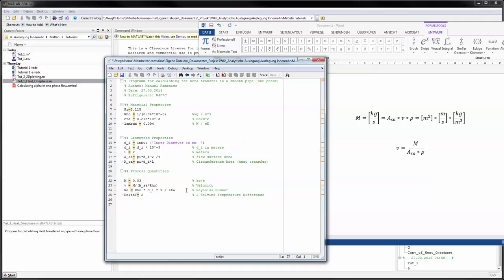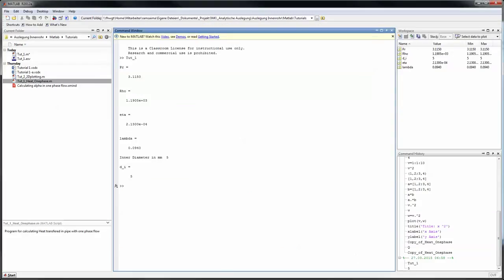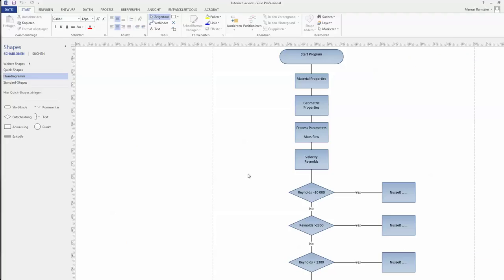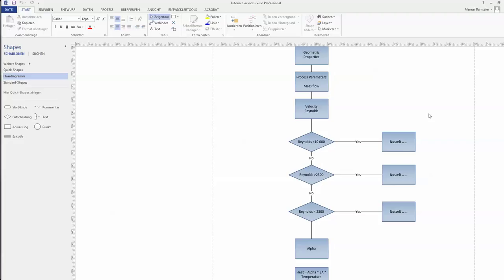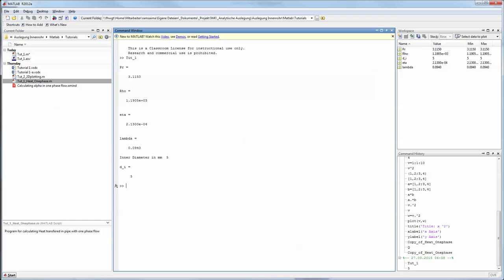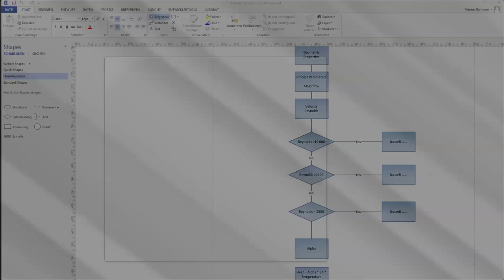Now you have to calculate the Nusselt number. If you go back to our scheme, we have the geometric properties, the process parameters, we have the velocity and the Reynolds number, and now we have to make this switch case. To do that we have to implement different formulas for the Nusselt number. I will not make them manually in here, but I will copy them right from the book. You can look that up in the VDI heat atlas, for example—that's where I got that from—but I think every scientific thermodynamics book will have that. The keywords you have to look for are convective heat transfer, smooth pipes. What's important is how you do make that switch case.